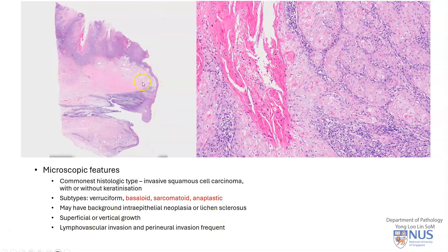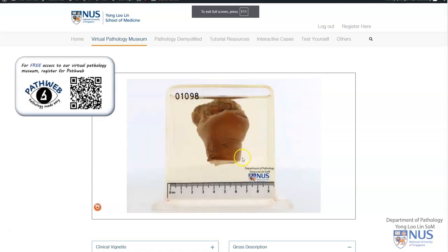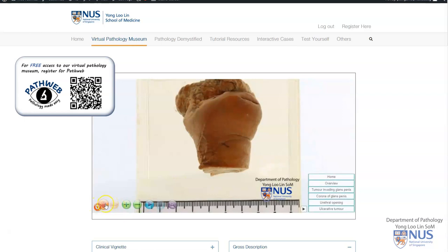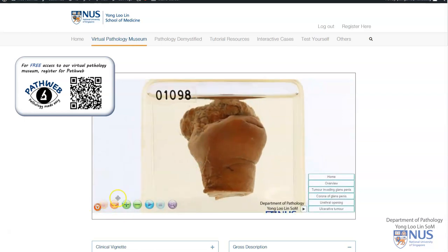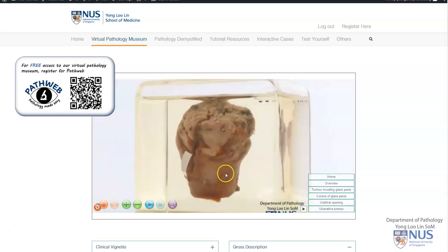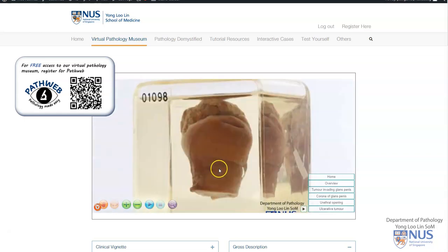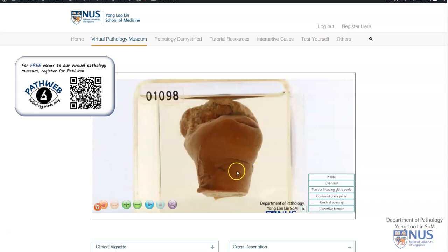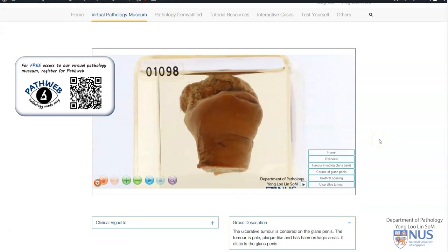These tumors can have a more superficial growth pattern or a vertical growth pattern where the tumor is more deeply invasive. Lymphovascular invasion and perineural invasion are frequent. Here is the page in PathWeb of the gross virtual pathology specimen of squamous cell carcinoma of the glans, and there is a separate video describing this specimen, which you can find in this video channel as well as in PathWeb.